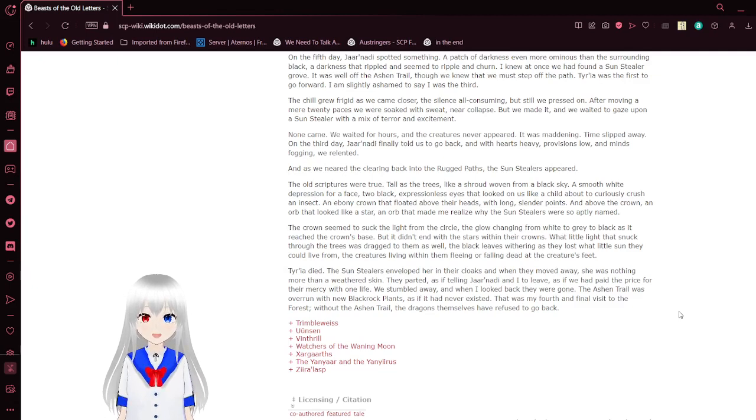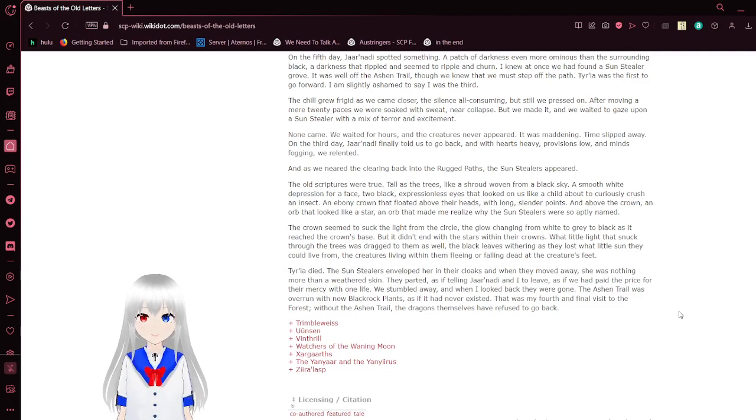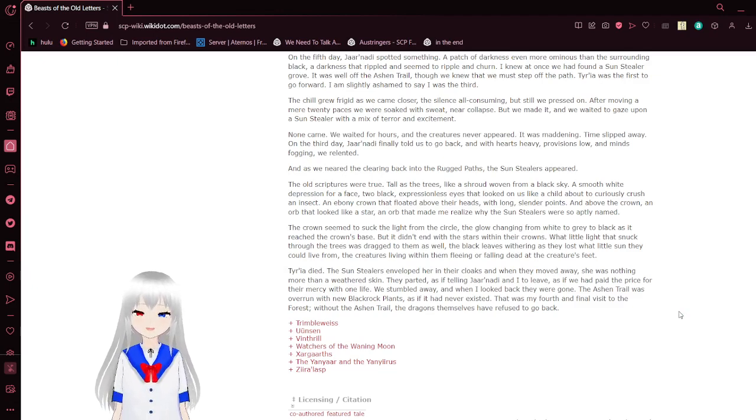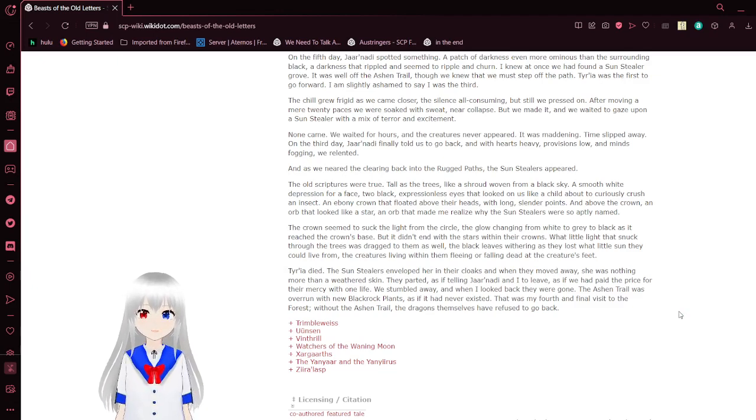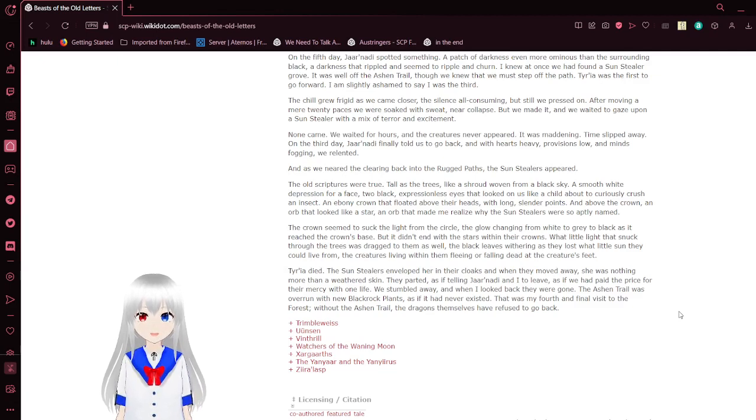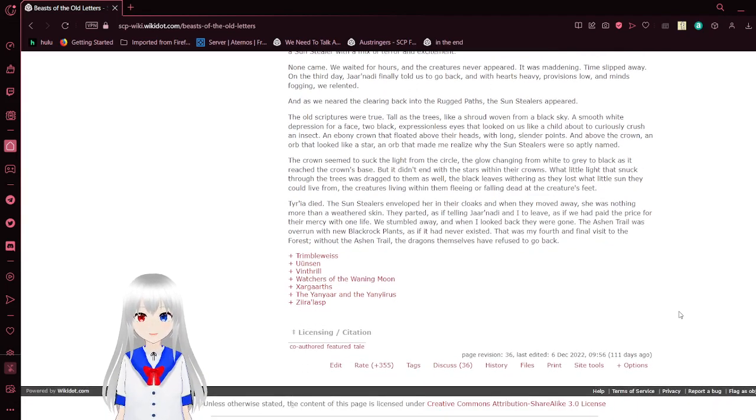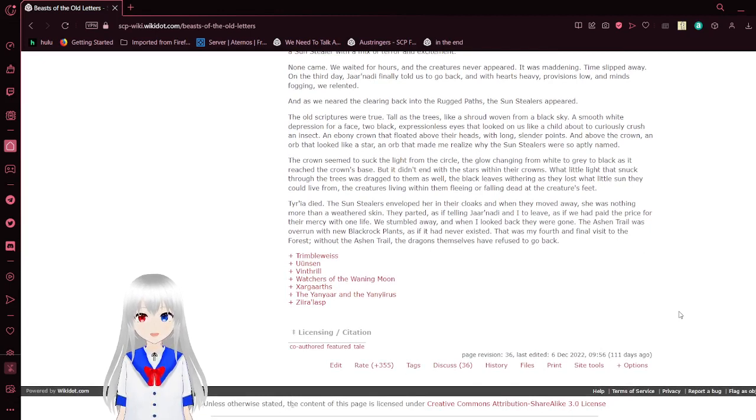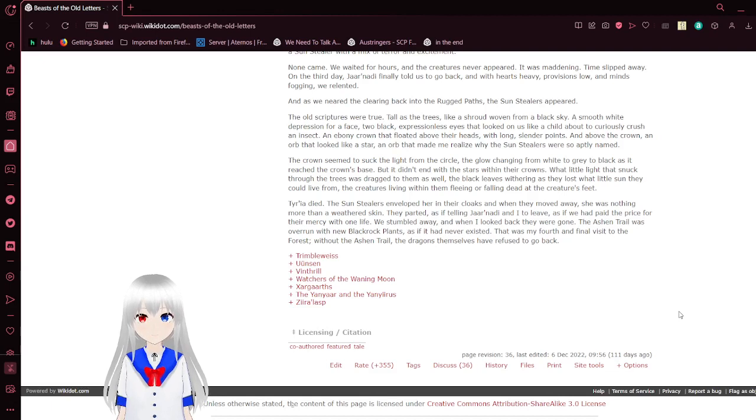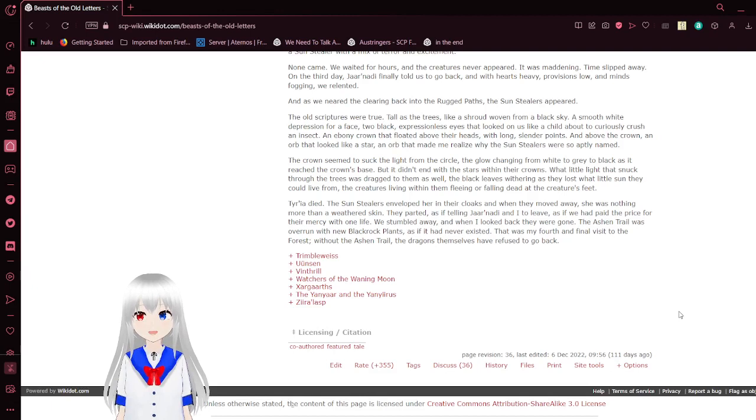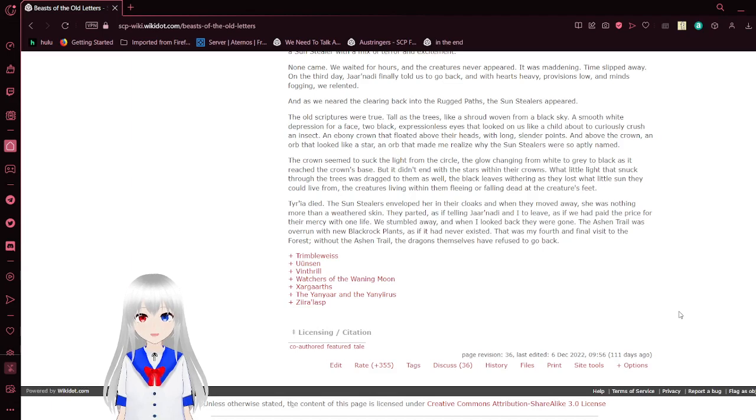On the third day, Jarnati told us to go back. With hearts heavy, provisions low, and minds fogging, I relented. And as we neared the clearing back to the rugged paths, the sunstealers appeared. The old scripts were true. Tall as the trees, like a shroud woven from a black sky. A smooth, white depression for a face. Two black, expressionless eyes had locked on us like a child about to curiously crush an insect. An ebony crown had flowed above their heads with long, slender points. Above the crown, an orb that looked like a star. The crown seemed to suck the light from the orb. The glow changed from white to gray to black as it reached the crown's base. The black leaves withering as they lost what little sun they could live from. The creatures living within them fleeing or falling dead at the creature's feet.